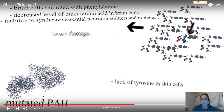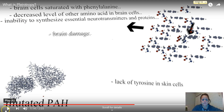It can also lead to brain damage. Also note what was just mentioned — it leads to a lack of tyrosine in skin cells, which he's going to explain more. The key point is that there are multiple effects from one mutation or one gene.